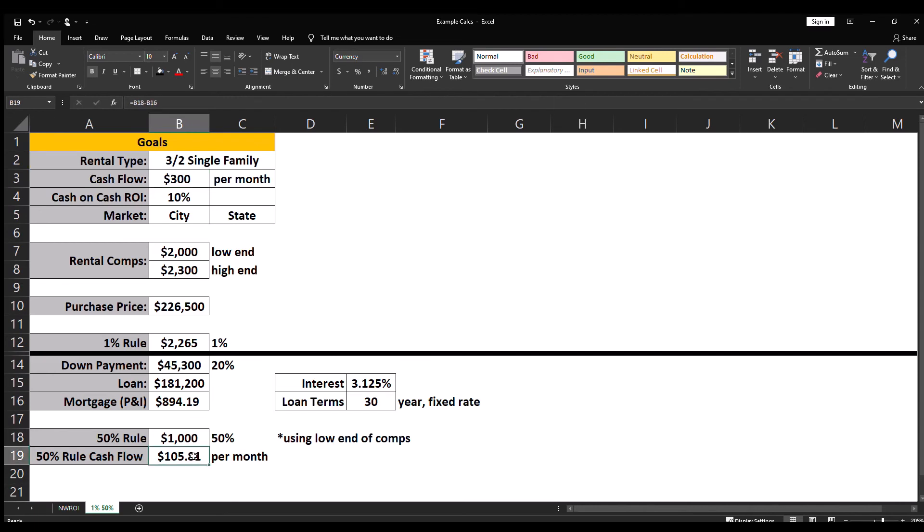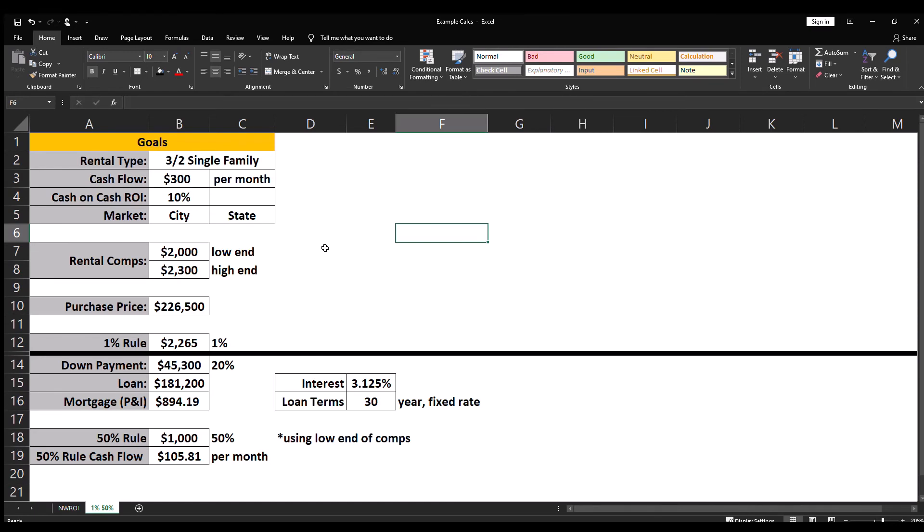Now if the fifty percent rule came back at around $200 per month, that is reasonably close and I would then go in to do a full analysis on cash flow and cash on cash ROI. So you can see once you have your systems in place, utilizing the one percent rule and fifty percent rule can be done in less than a minute.